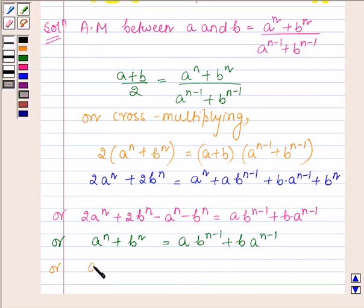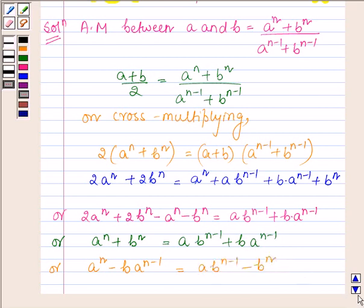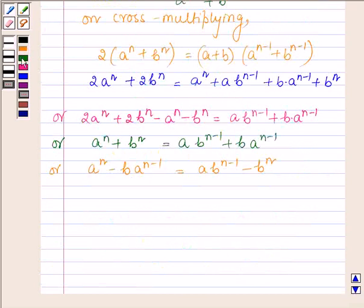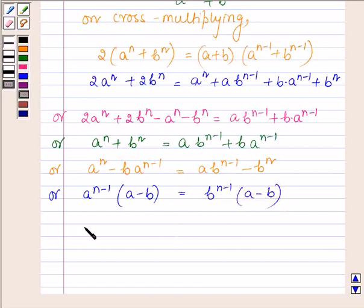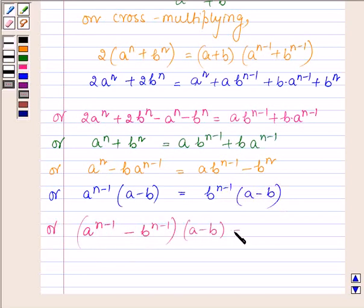On rearranging the terms, we have a raised to the power n minus b into a raised to the power n minus 1, is equal to a into b raised to the power n minus 1 minus b raised to the power n. Now taking a raised to the power n minus 1 common from the left side we have a minus b, and taking b raised to the power n minus 1 common from the right side we also have a minus b. So a raised to the power n minus 1 minus b raised to the power n minus 1, into a minus b, is equal to 0.